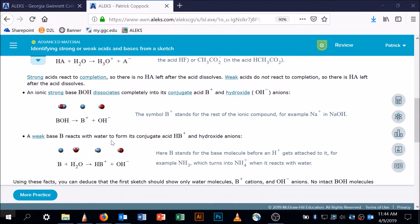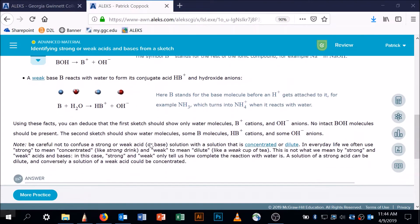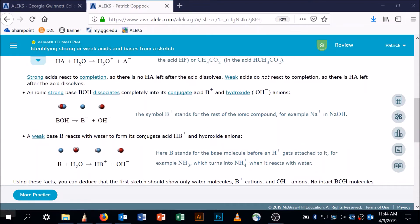A weak base is going to go back and forth. The arrow typically drawn is a back-and-forth equilibrium arrow. So in a weak base you're going to have some of the unreacted form and some of the products — both present together.